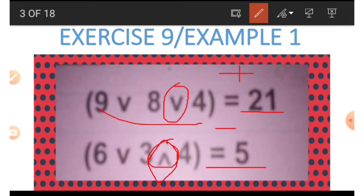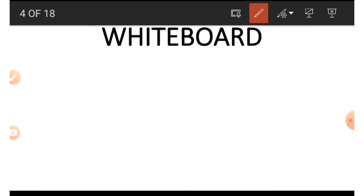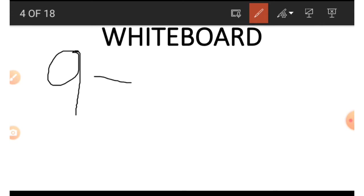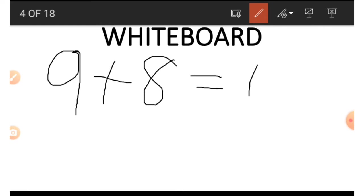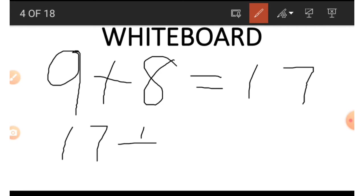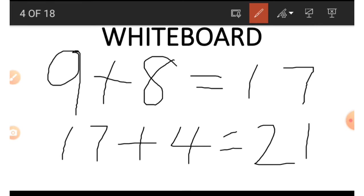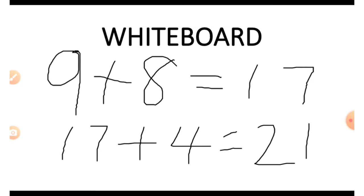Now let's go to the board and see how we get 21. We take the 9 and add it to the next number, which is 8, to get 17. Then we add 17 to the last number, which is 4, and that gives us 21. So when we have the normal V, we simply add. This is how we got 21.